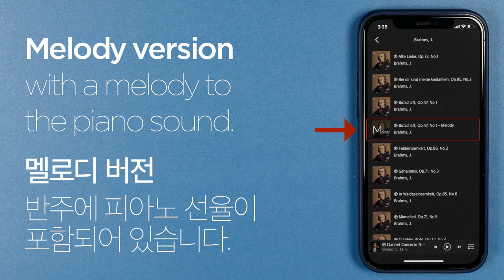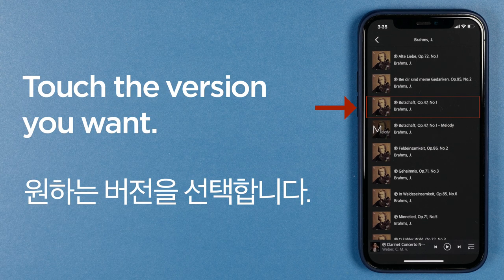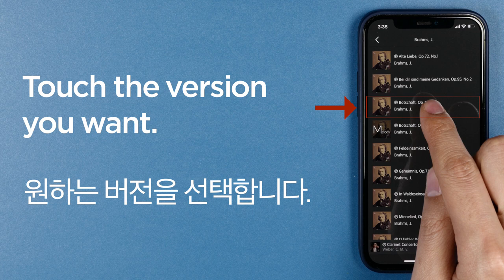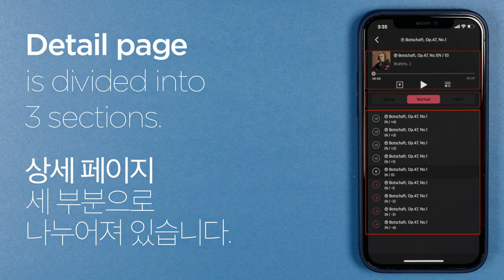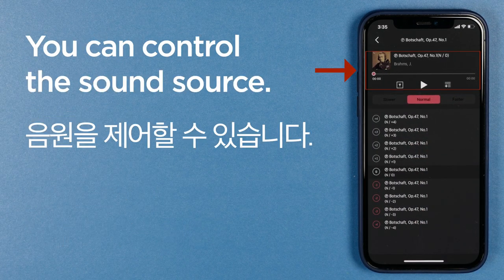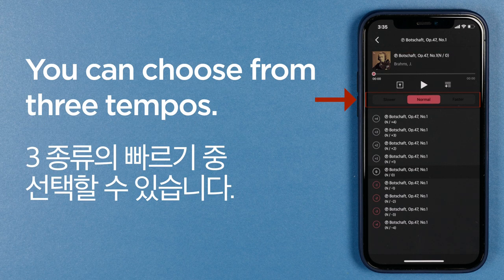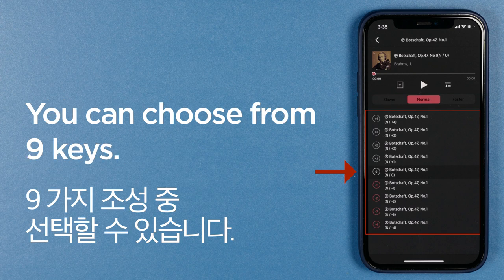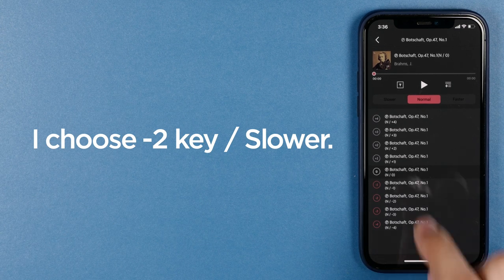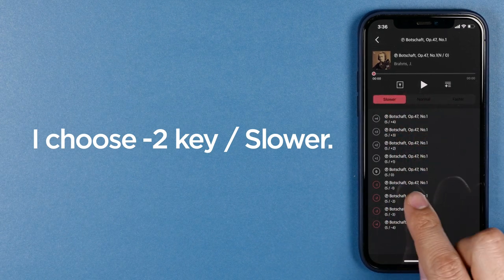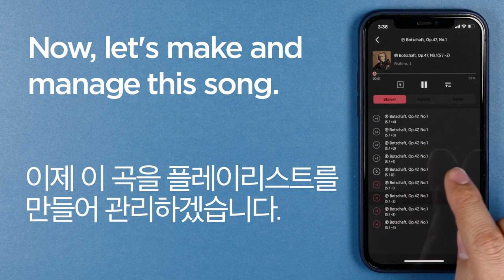The fourth song has a written melody notation at the end of the song title and image. This is an accompaniment version with a melody added to the piano sound. First, let's touch the version without melody on the third one. This screen is divided into three sections. In the first section, you can control the sound source. In the second section, you can choose three tempos. In the third section, you can select a total of nine keys from minus four to plus four. Since I am a baritone, I will choose minus two key and slower.